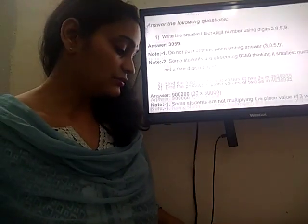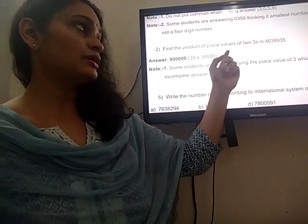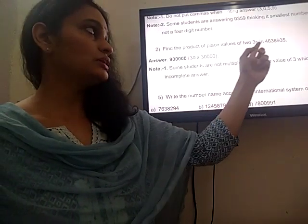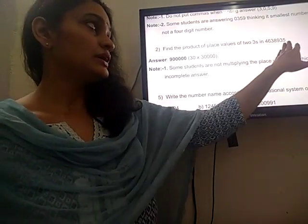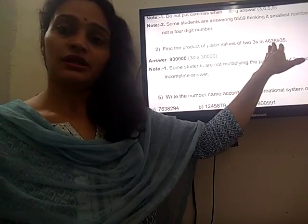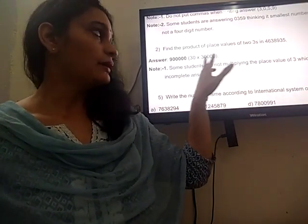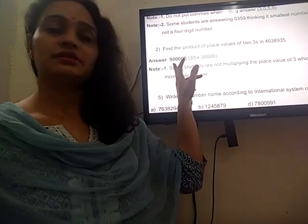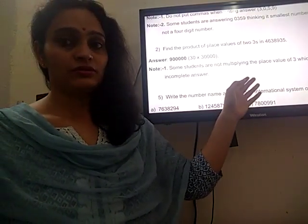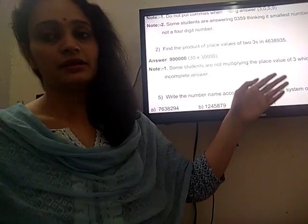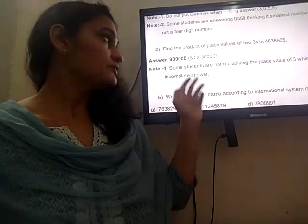Now let us move on to question number 2. In this number there are two 3s. One 3 is in the tens place and one 3 is in the 10,000 place. So it will become 30,000 multiplied by 30. The answer is 9 lakh. Some students are just writing 30 and 30,000, which is an incomplete answer. The complete and correct answer is 9 lakh.